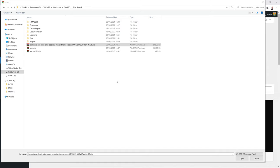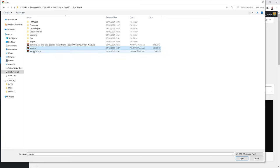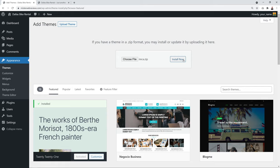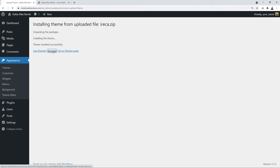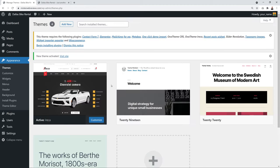The downloaded file is an archive — extract it first. Inside you'll find several folders, and the file you need is areca.zip. Select it, click Open, then click 'Install Now'. Once installed, click 'Activate' and the theme will be installed and activated.